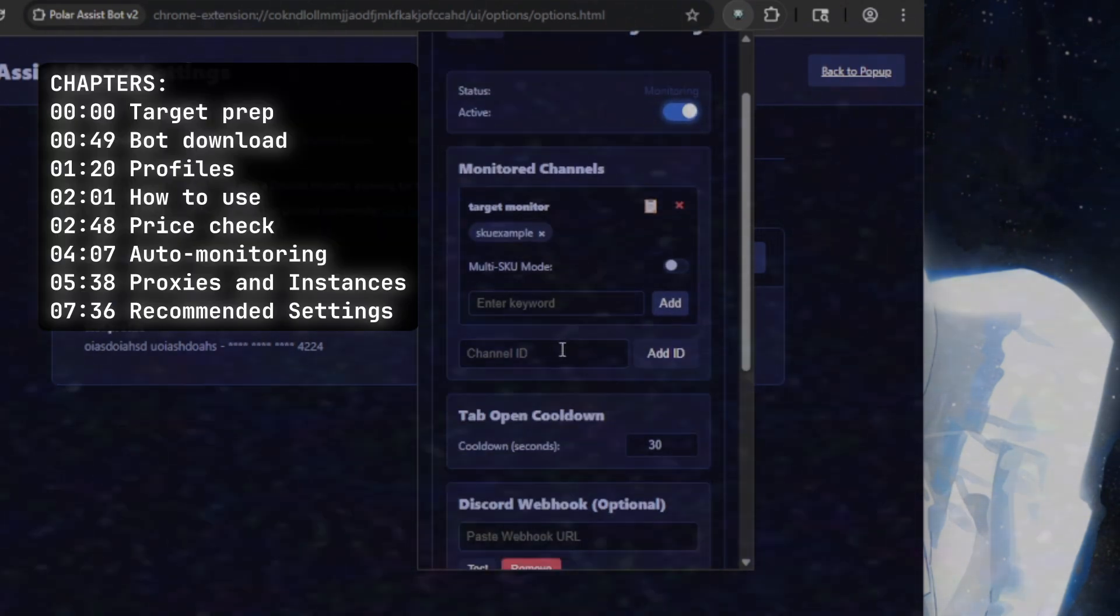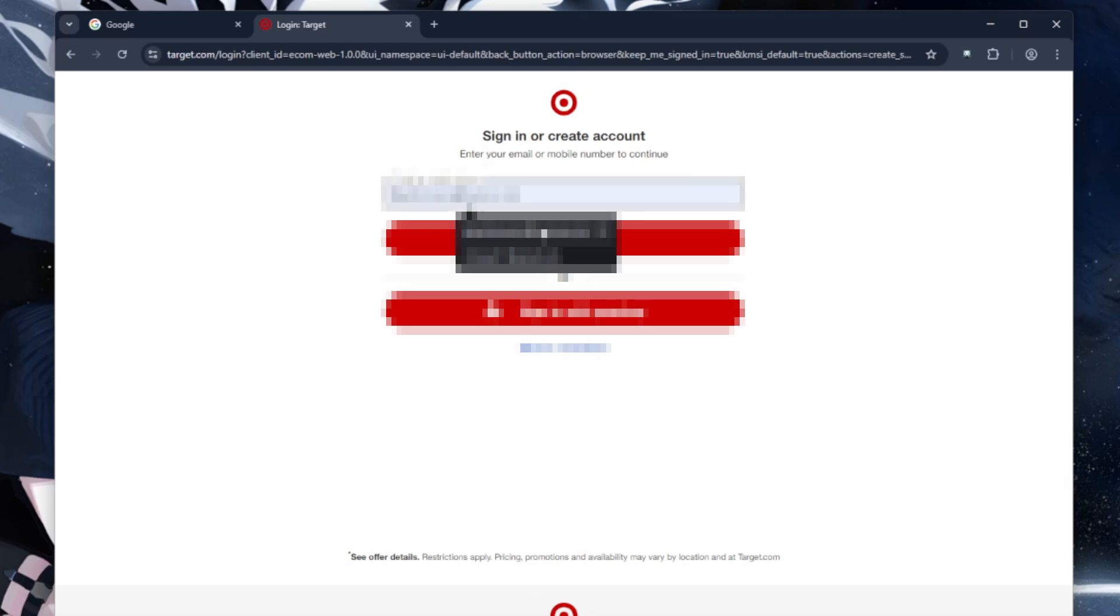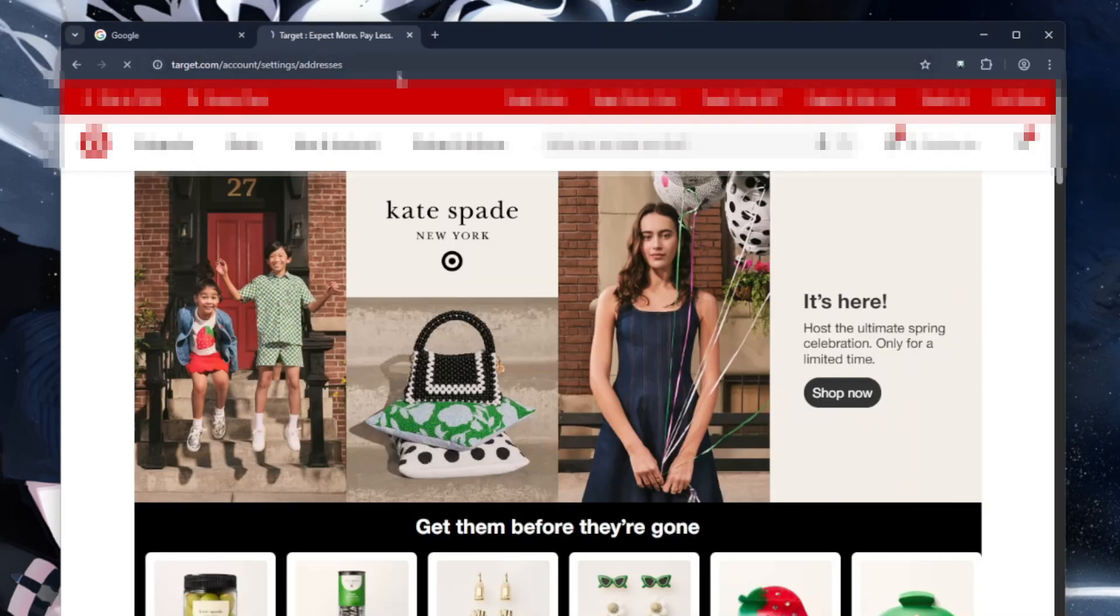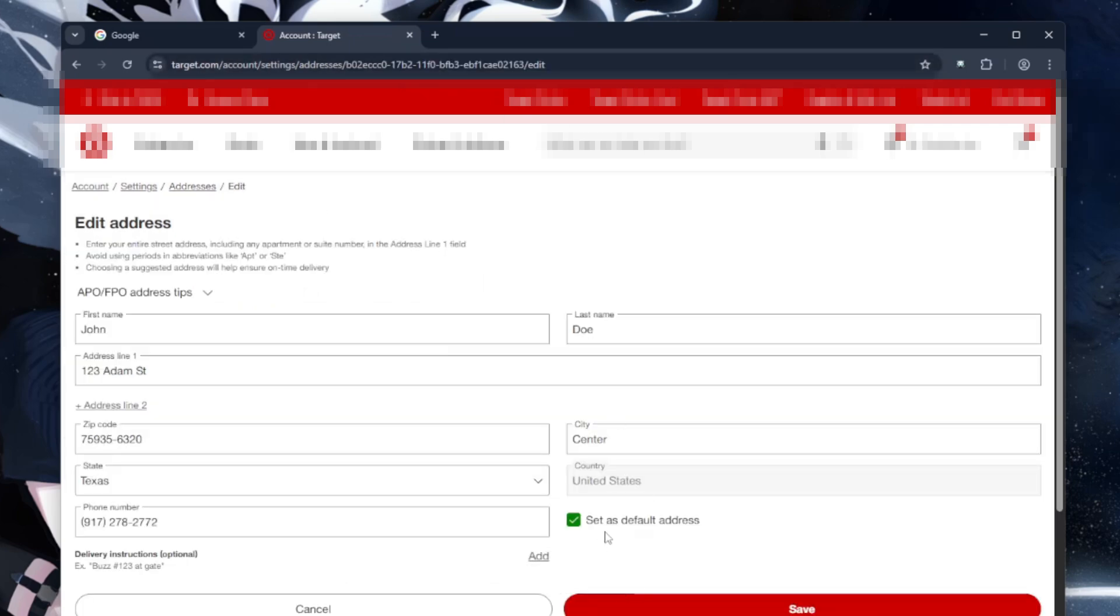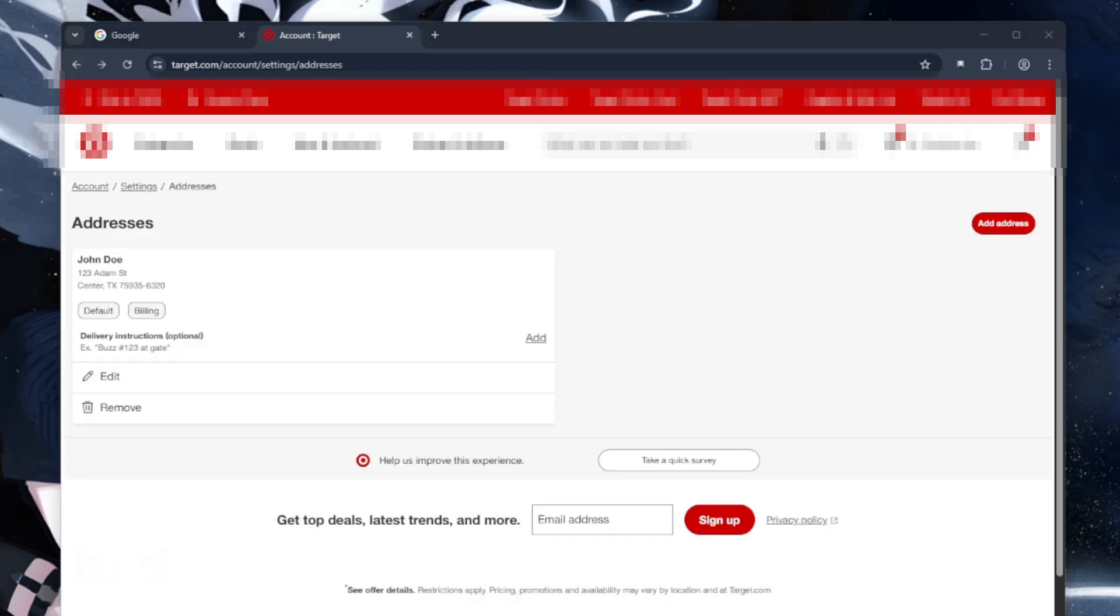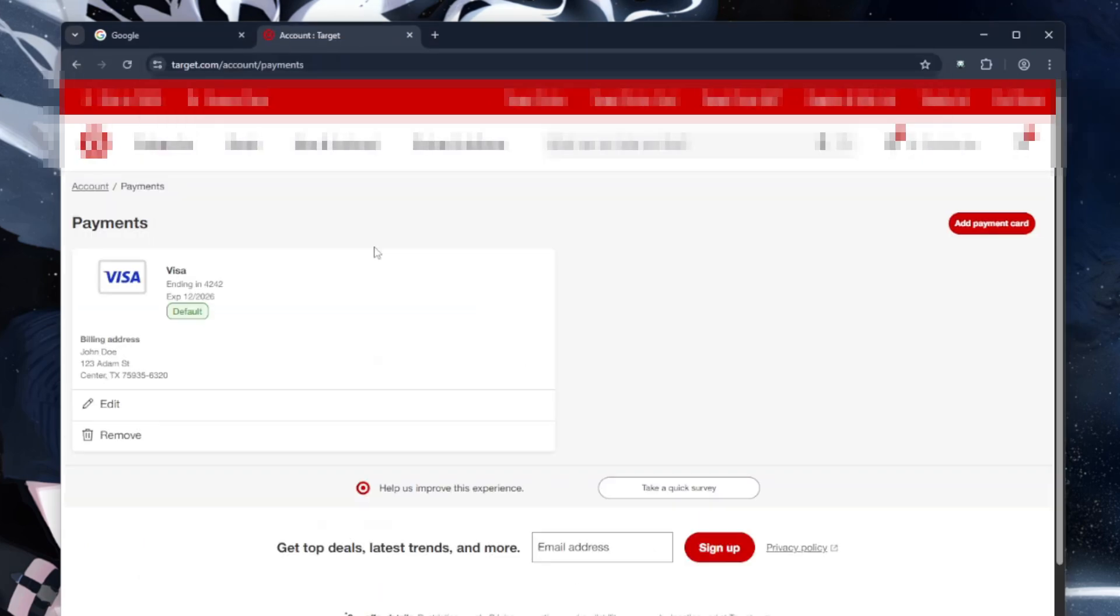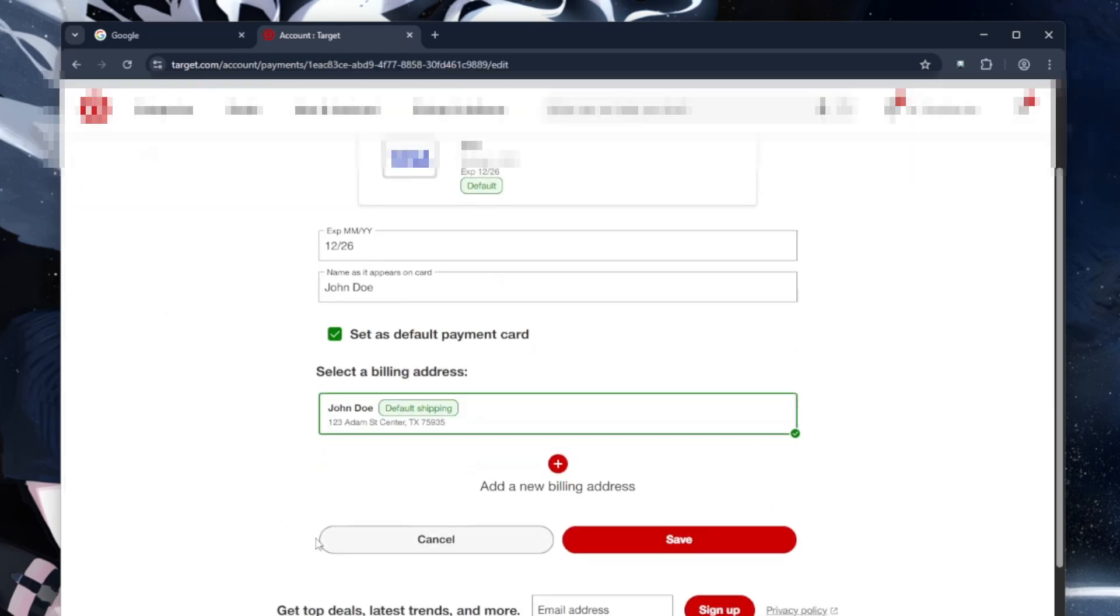Before you even download the bot, log into your target account and make sure 'stay logged in' is checked. Also make sure that this account isn't being used for any other bot or ACO - make a new Target account if you have to. Within the actual account, have one address saved and set that as your default address, and have one payment method saved and set that as your default payment method.